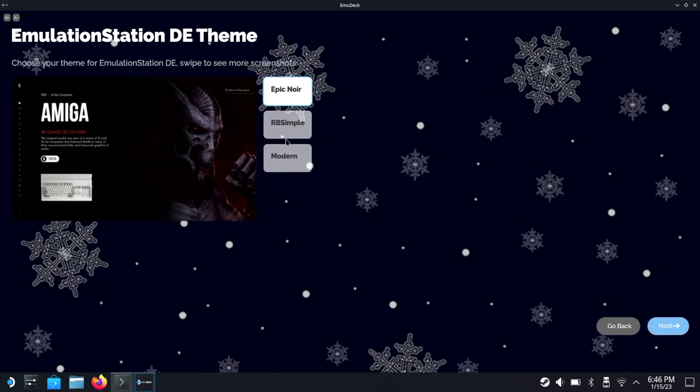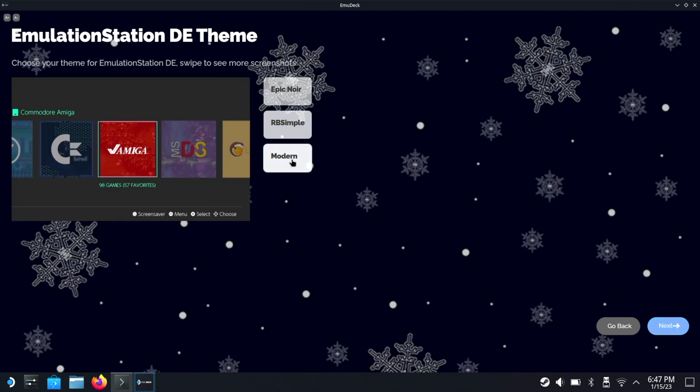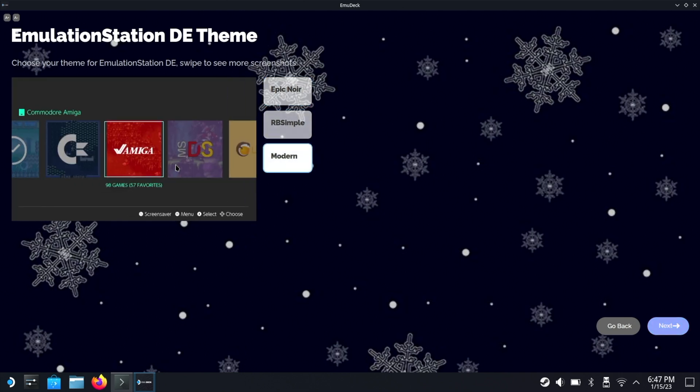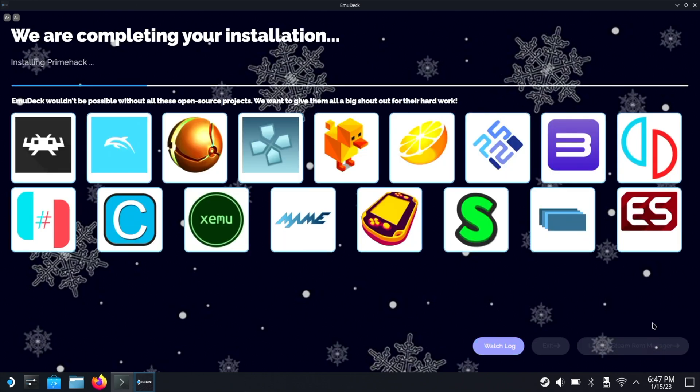Now we get to pick our theme. We have a choice of three - I personally like the modern theme, the one at the bottom. Now the last option is if you want to install some homebrew games - I'm gonna keep that at no. Now it's gonna use all those settings to set everything up. This can take some time so we're gonna fast forward the footage.